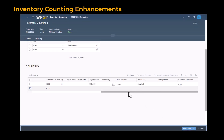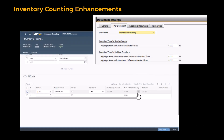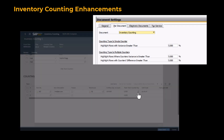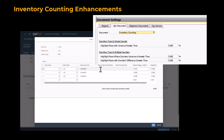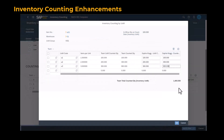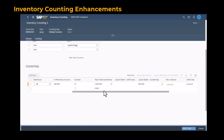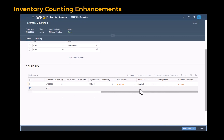For better and easier counting auditing, you can now determine the variance percentages in the SAP Business One client. If the counting variance is greater than what is defined in the document settings window, the counting rows and fields are highlighted.